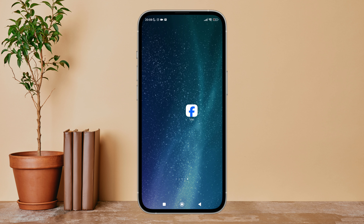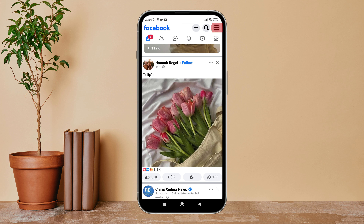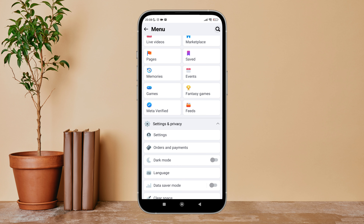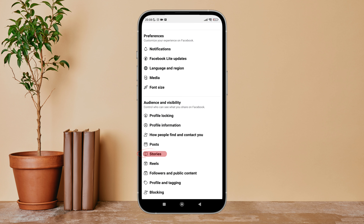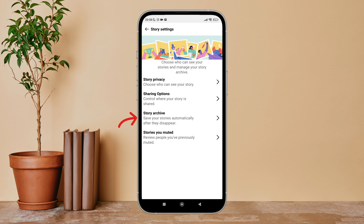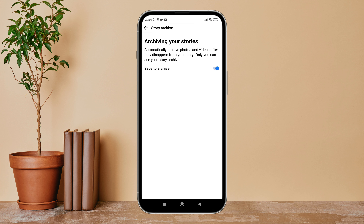Firstly, open the Facebook Light app on your device. Then tap on the three lines icon. Next, tap on Settings. After that, tap on Stories. Next, tap on Story Archive. You can now see the option Save to Archive — turn it off by tapping on it.